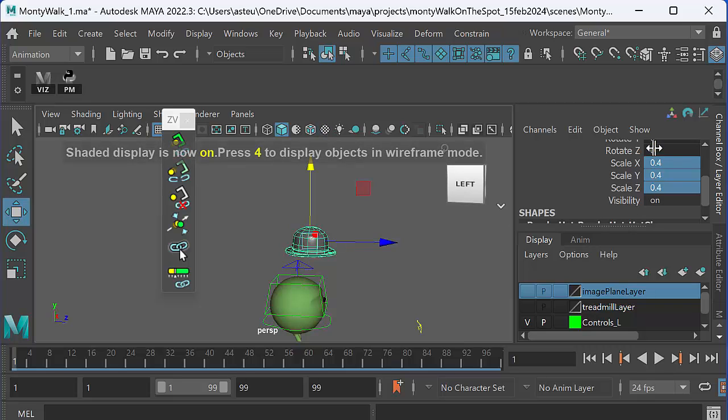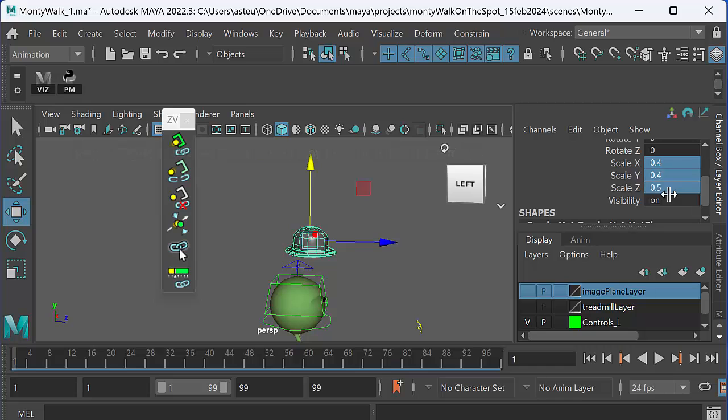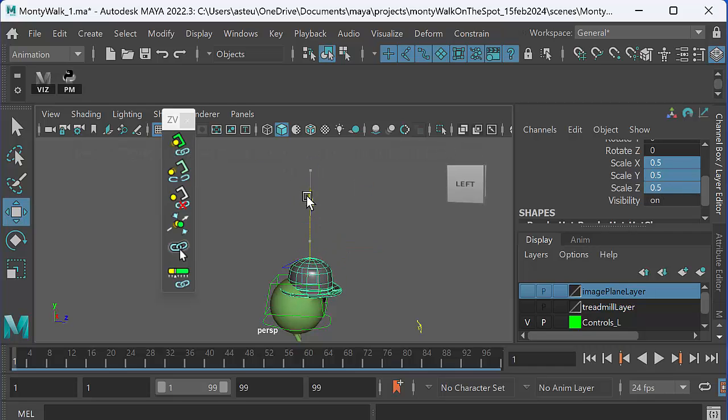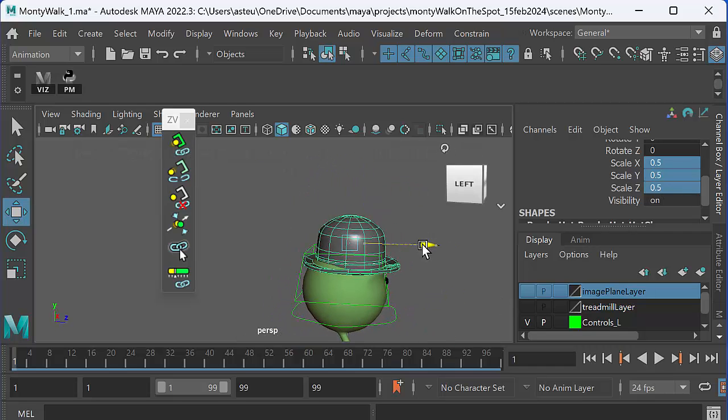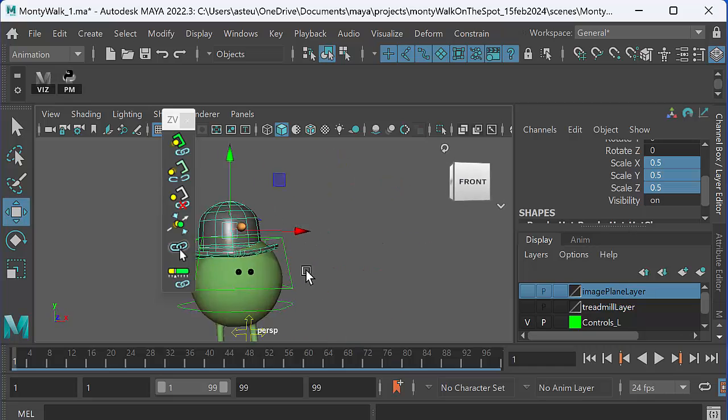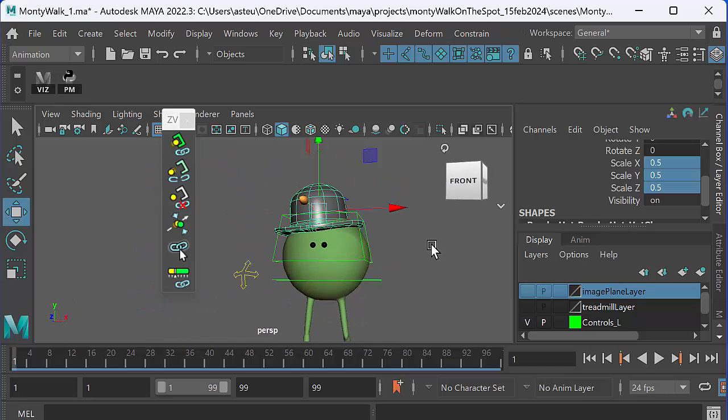Whoops, 0.5. Let's try that. Okay, that looks about right. And then let's take that down to, it's a little bit big. I'm just going to go to the scale tool.